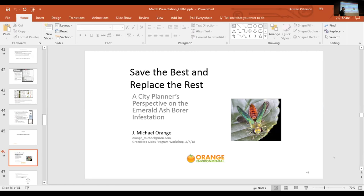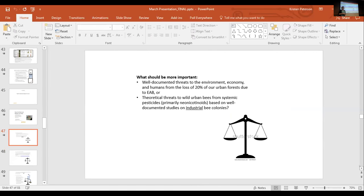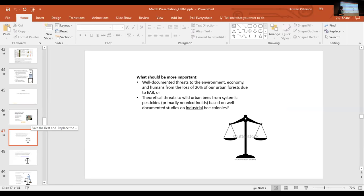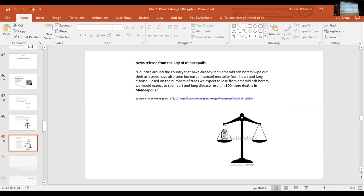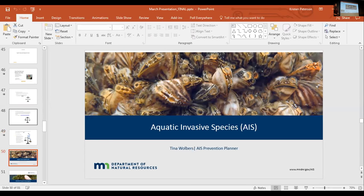All right, so we're done with the land stuff and we're going down to the water. We're going to be switching over to aquatic plants and animals, and we have Tina with the Department of Natural Resources to go over an overview of all of that.